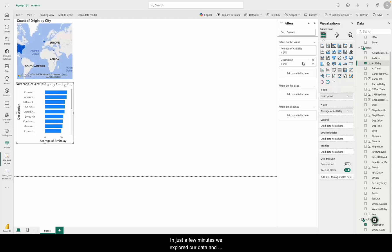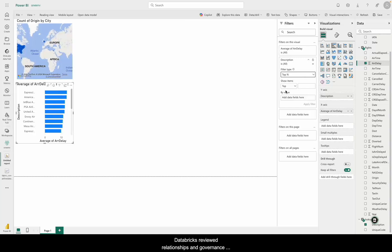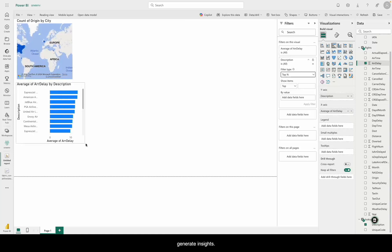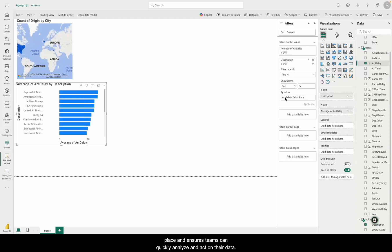In just a few minutes, we explored our data in Databricks, reviewed relationships and governance, and seamlessly published everything to Power BI to generate insights. This workflow simplifies data access, keeps governance in place, and ensures teams can quickly analyze and act on their data.